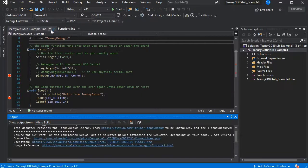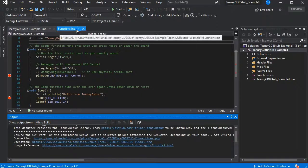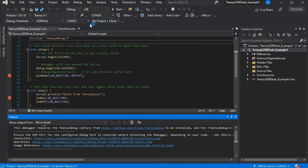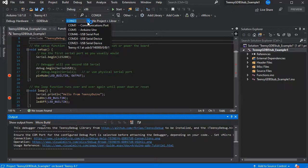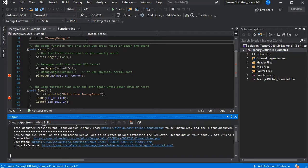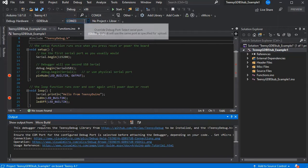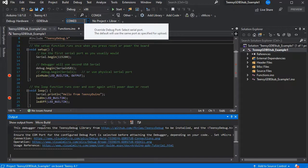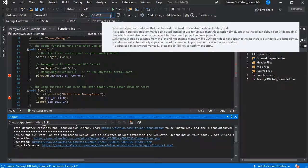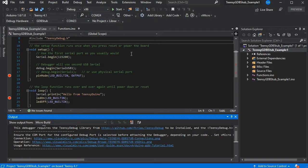But in the latest version of Visual Micro, if you just select your debugger and select the GDB stub, you'll then see an additional COM port dropdown and this is for the debug port. So we can now specify our debug port for the GDB stub is on COM23.